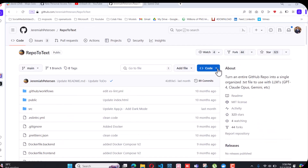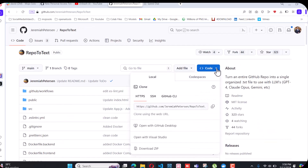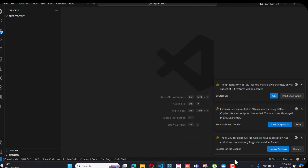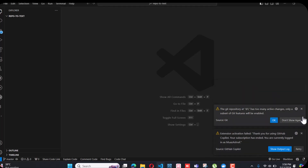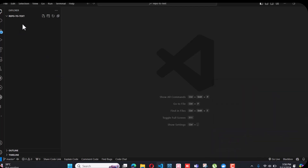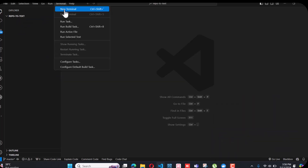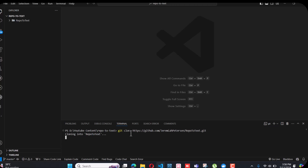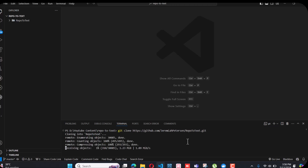In the code section you can click the GitHub URL. I have named this project repo-to-text. When I open the terminal I will write git clone, and it will start cloning into my VS Code, into my local folder repo-to-text.